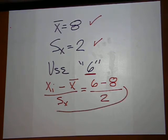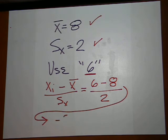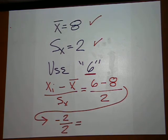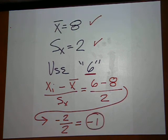Six minus eight is negative two. Divide by two to get an answer of negative one.